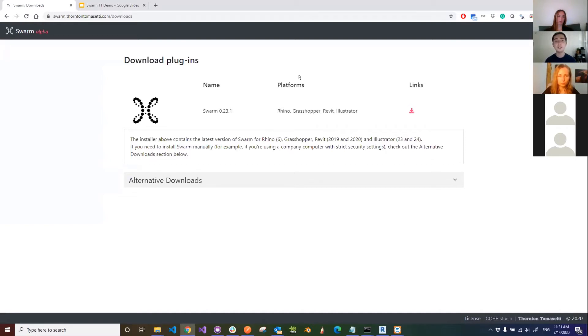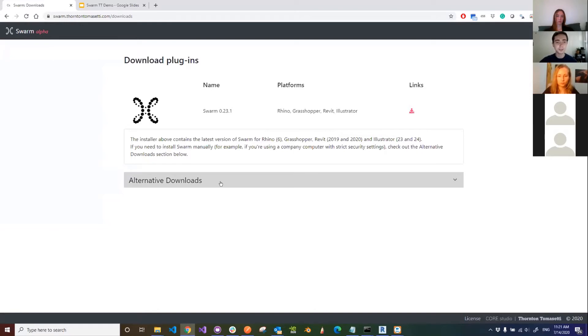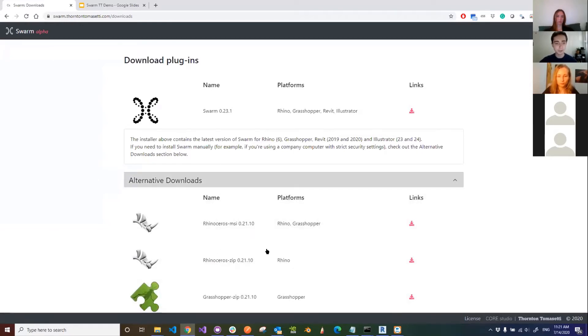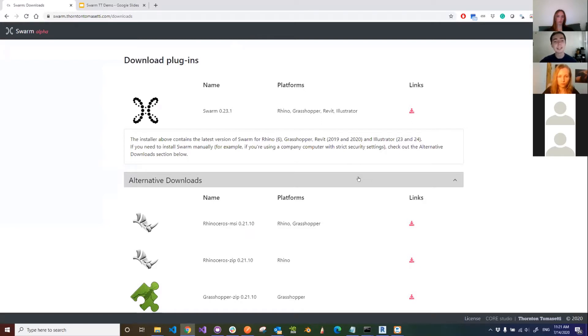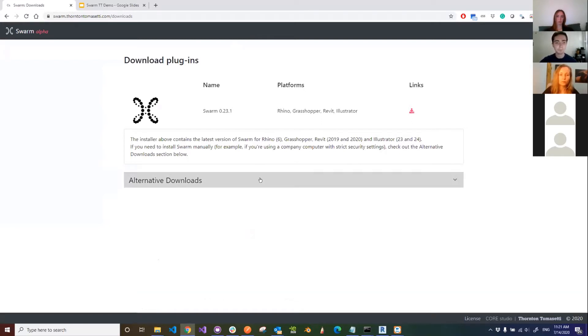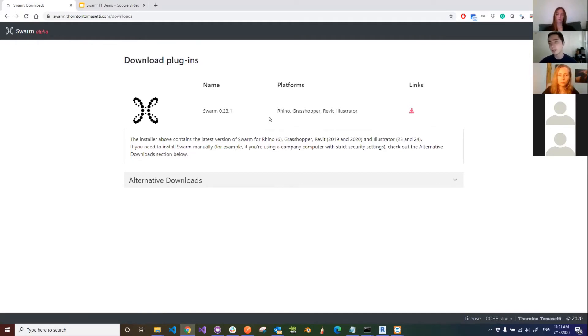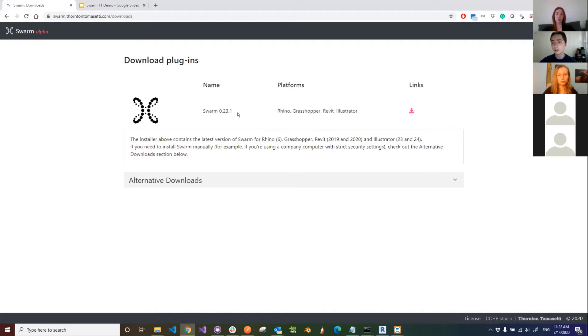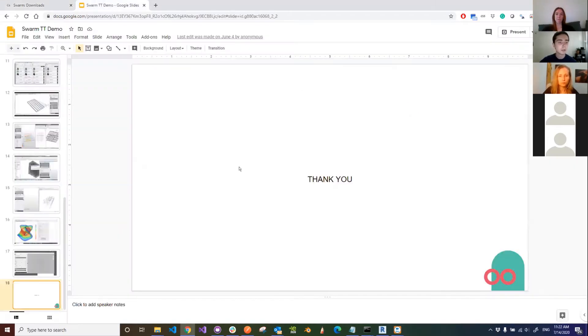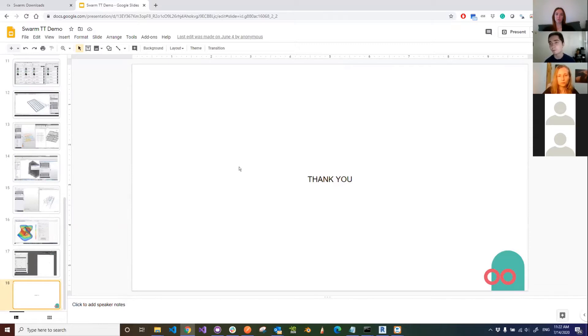This is where we have the MSI installer. This will install Rhino, Grasshopper, Revit, and Illustrator. If you don't have admin privileges to run this on your system, or you're not inclined to run MSIs, we have other zip downloads below which we probably have to update. You'll be able to install manually. If you're on your personal machine with admin rights, just run the MSI. It will put everything where it needs to be and you'll be good to go. This is the general gist of Swarm. Any questions before we move forward?